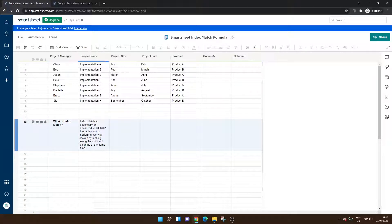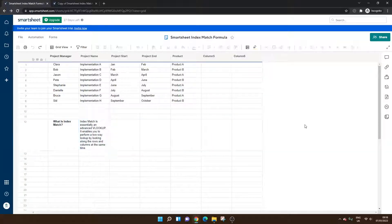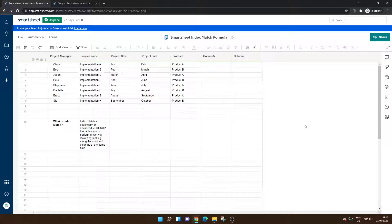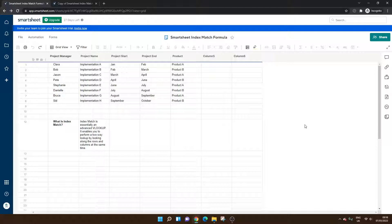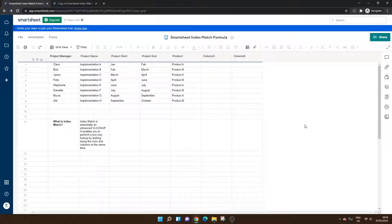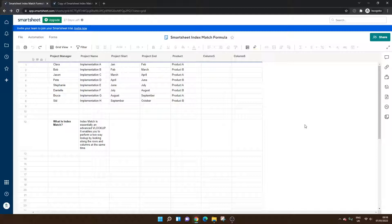First and foremost, if you're not familiar with index matches, essentially it's a nested formula. We're combining the index formula and the match formula. It essentially works as an advanced VLOOKUP and enables you to perform a two-way lookup looking both across rows and columns at the same time.